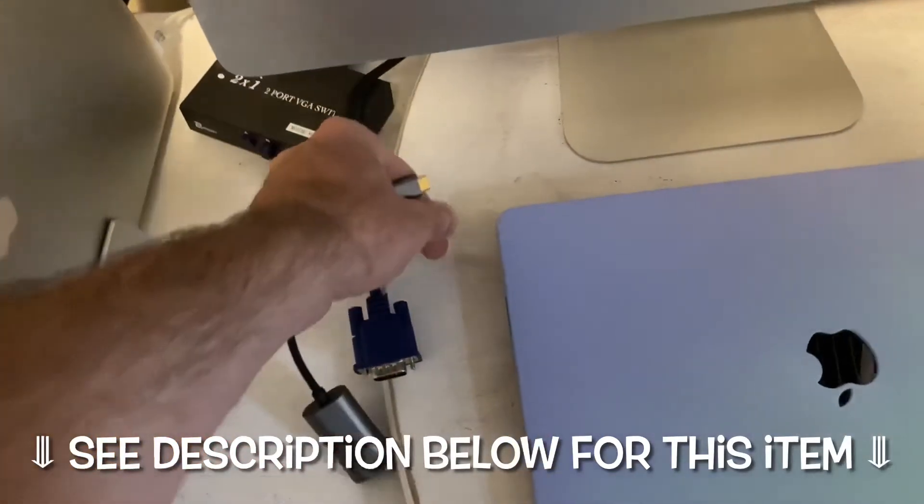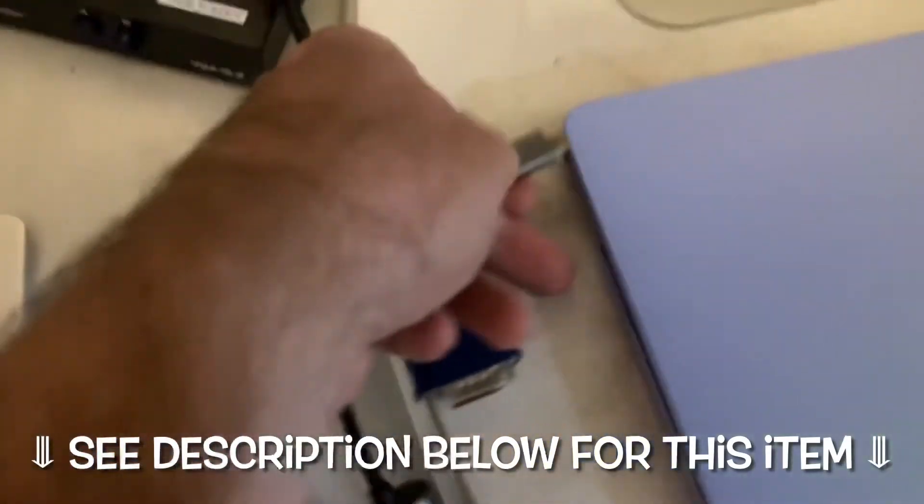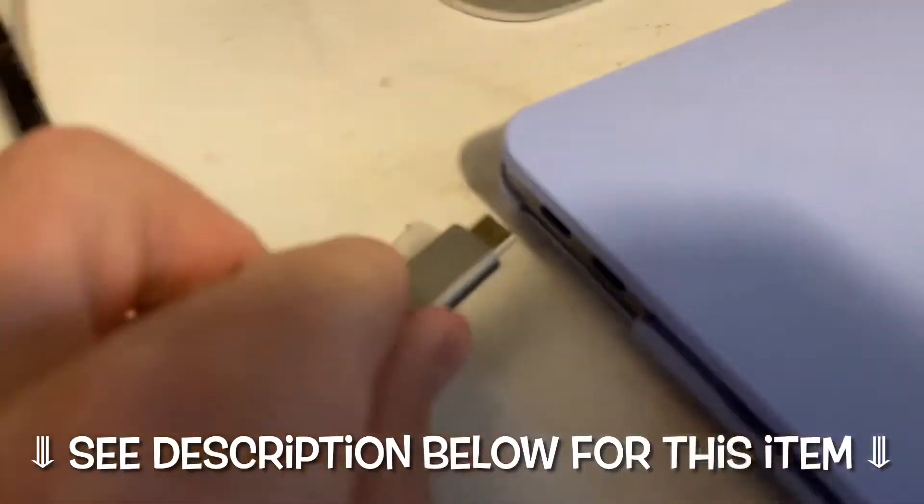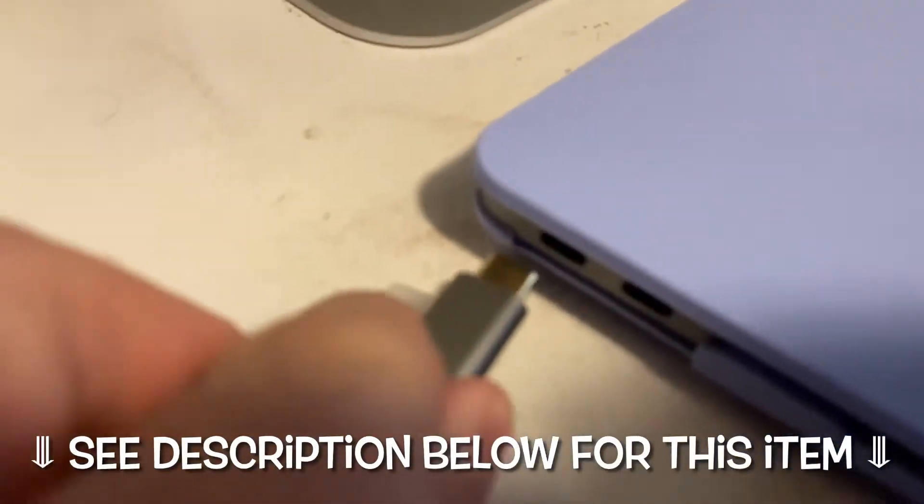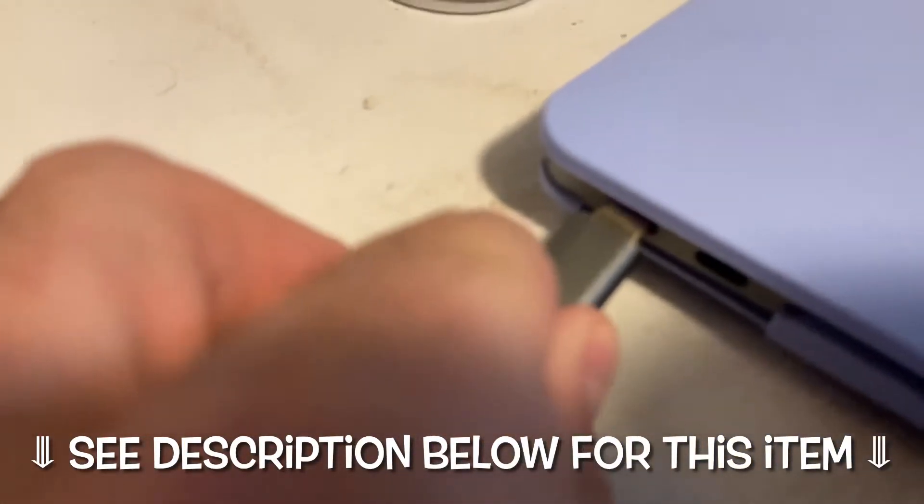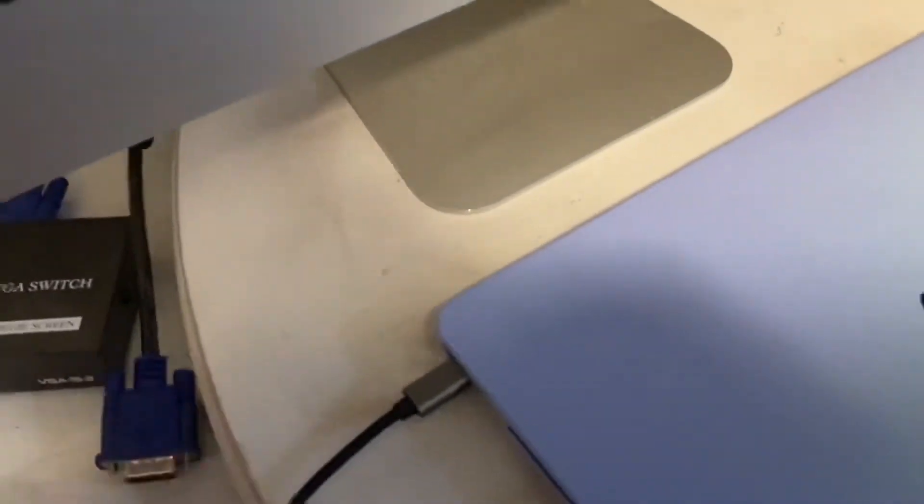So what you're going to need here to do this job is this little cable adapter. And we're going to plug it in here and we are going to plug the other end into the VGA like this.